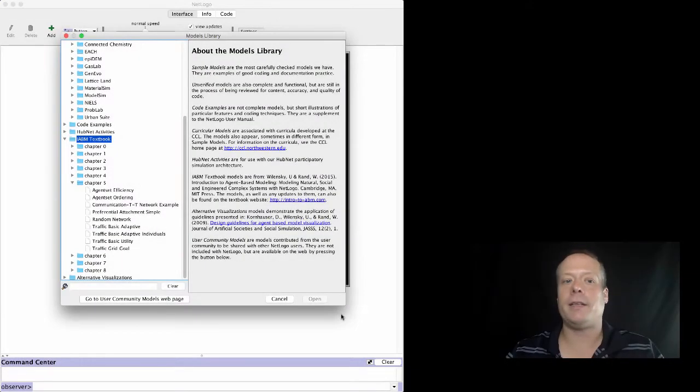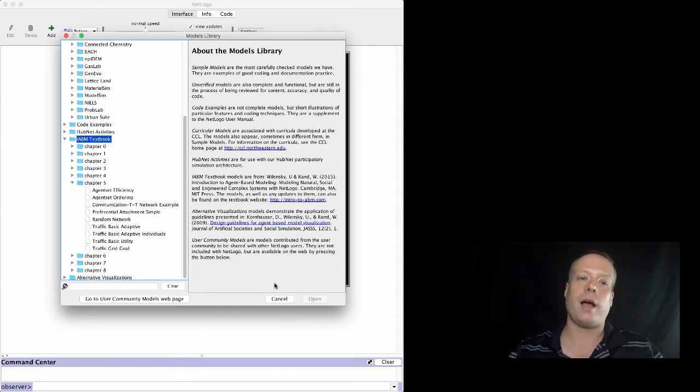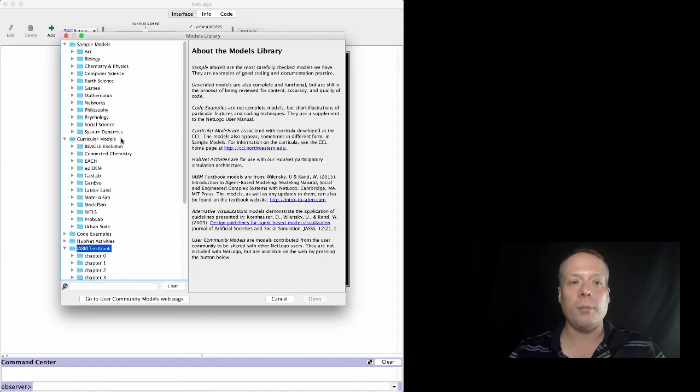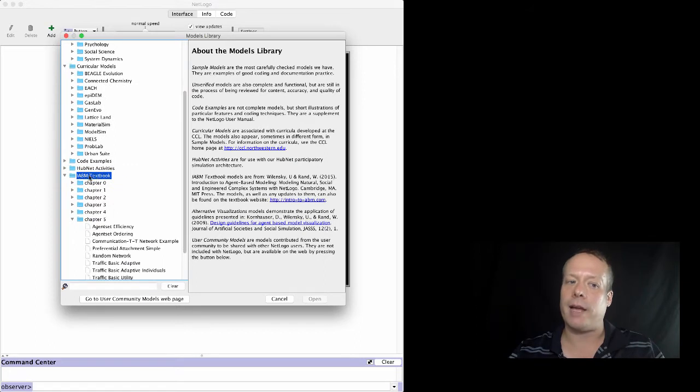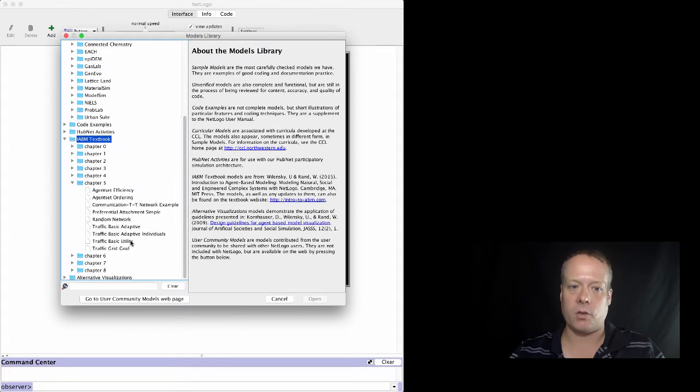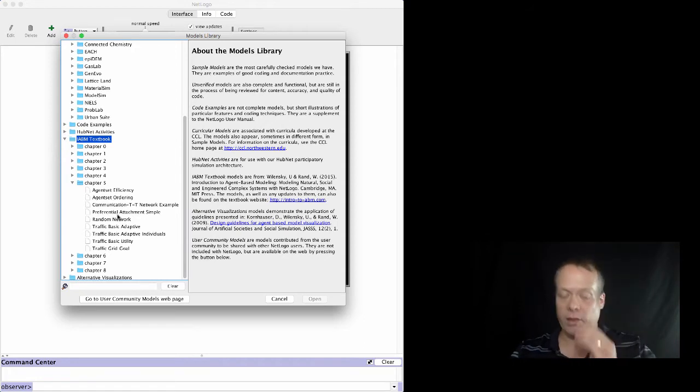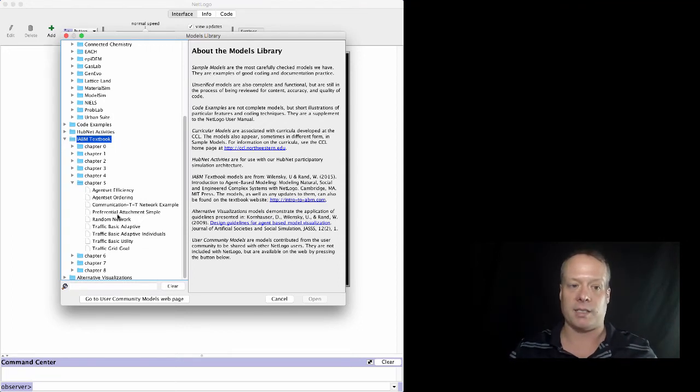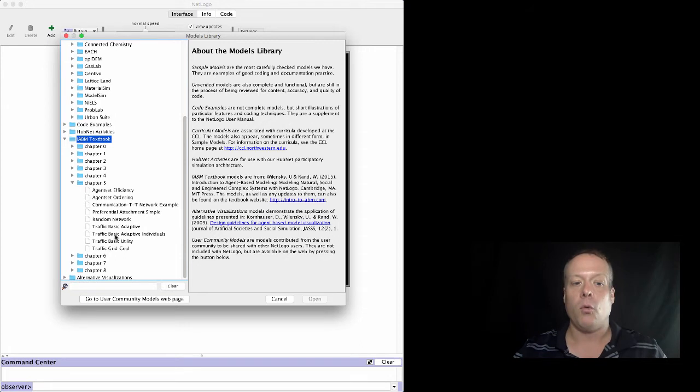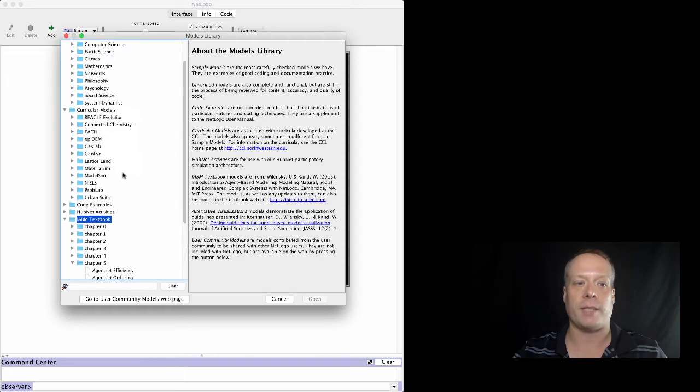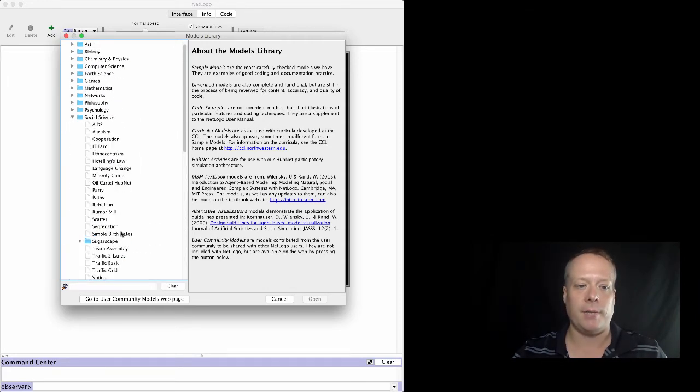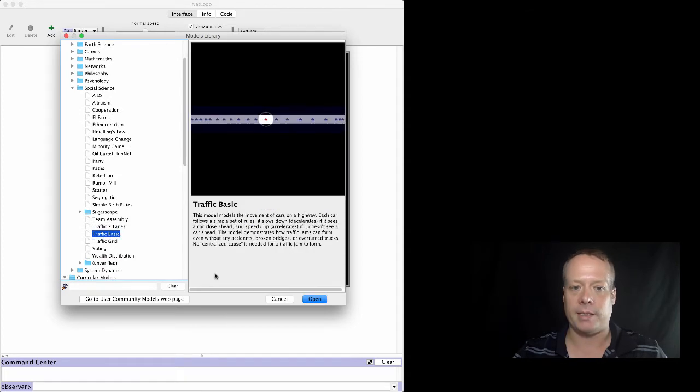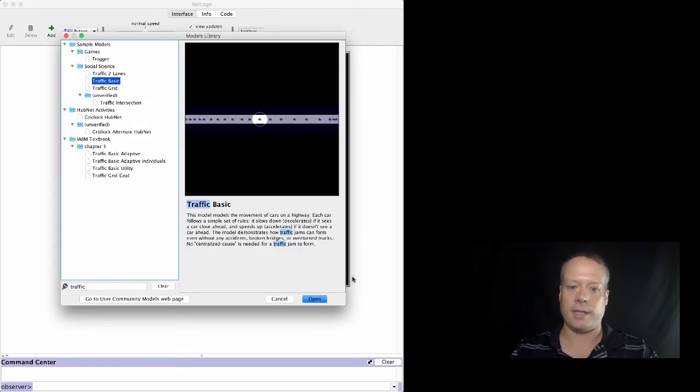And now I'm going to show you an example of the Traffic Basic Model, which shows how to build a reflex agent. Almost all the models that you're going to be using in this class are available in the models library under a folder called IABM Textbook Model, and under that you'll see Chapter 5 which corresponds to Unit 5 of this class. The Traffic Basic Model is one of those that's part of the Standard Models Library. Let's go up to Social Science, and then if we go down, we can find Traffic Basic.